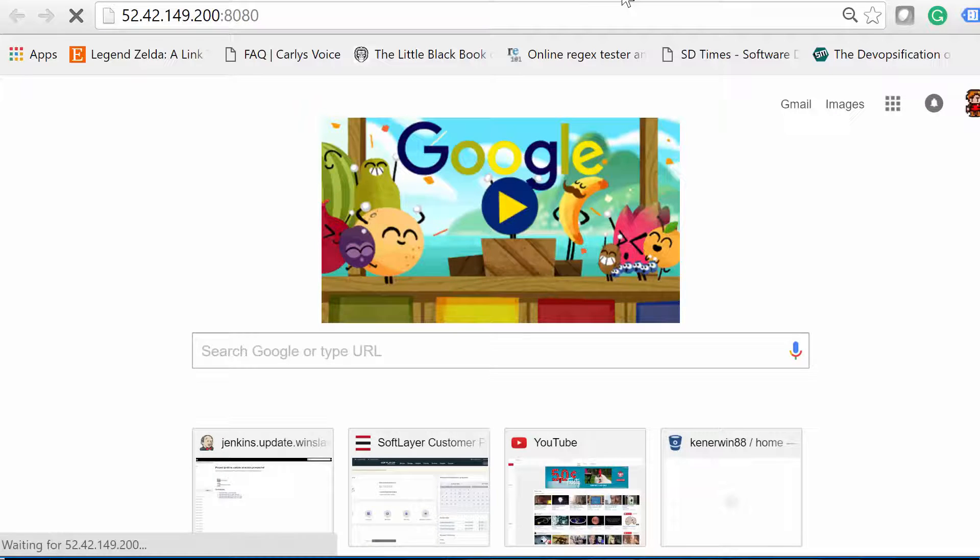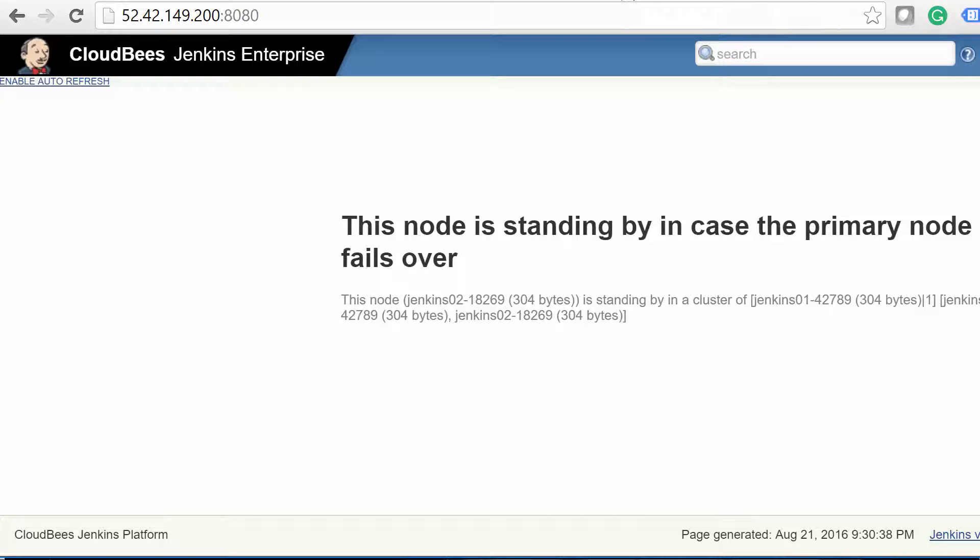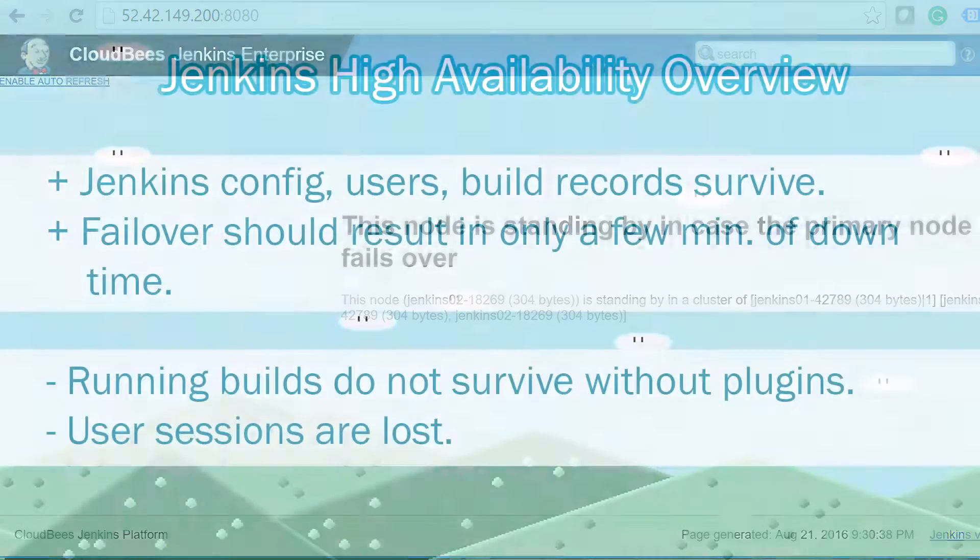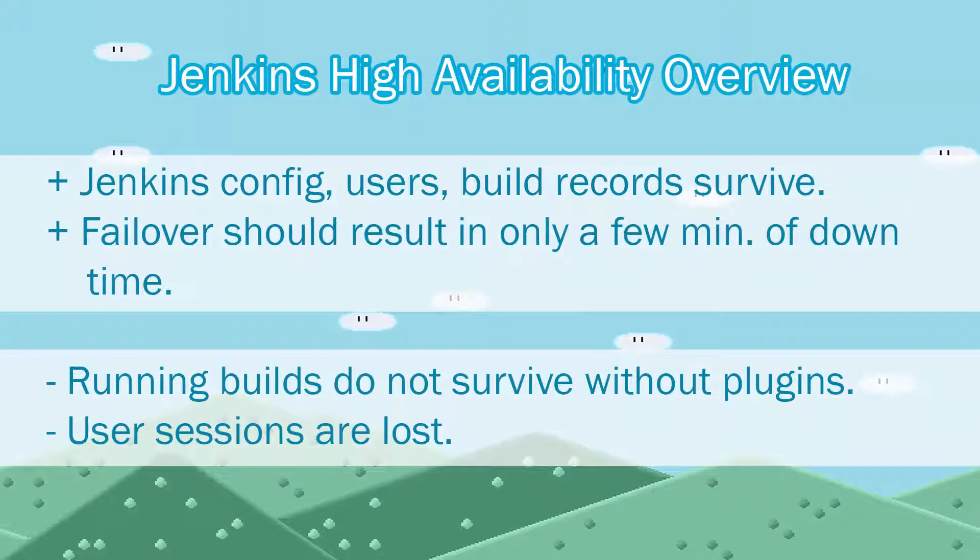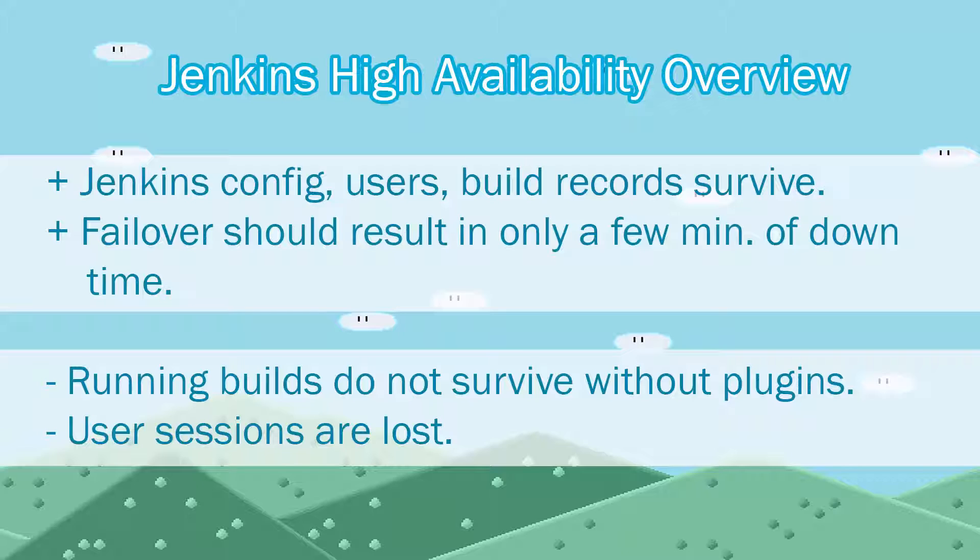Essentially, a Jenkins failover results in the shutting down of the current Jenkins master, followed by it starting up on a second server. Because both masters share the same Jenkins home, a failover has the following characteristics: Jenkins settings, the configuration of jobs and users, fingerprints, records of builds, artifacts, and test reports will all survive a failover event.